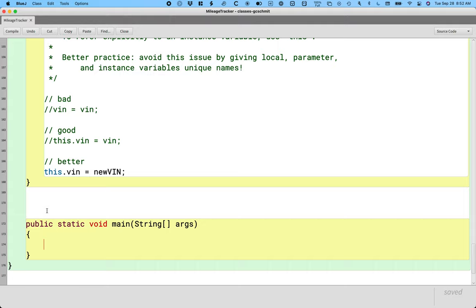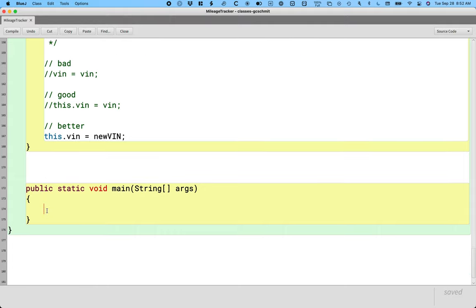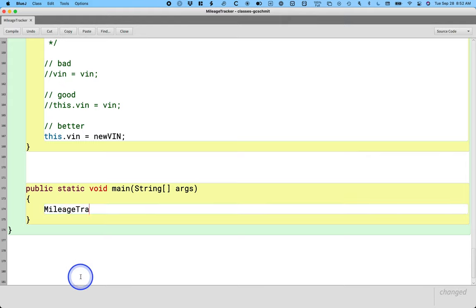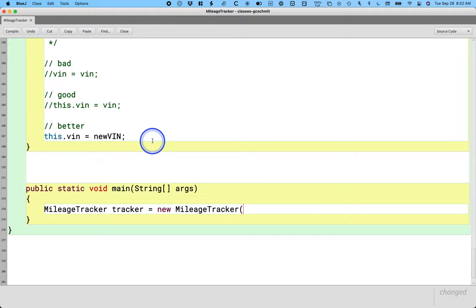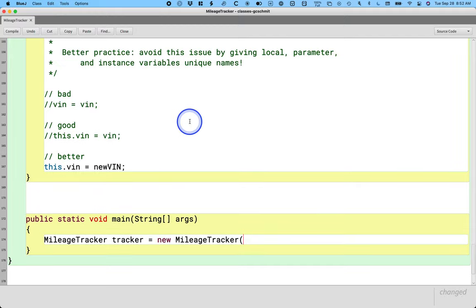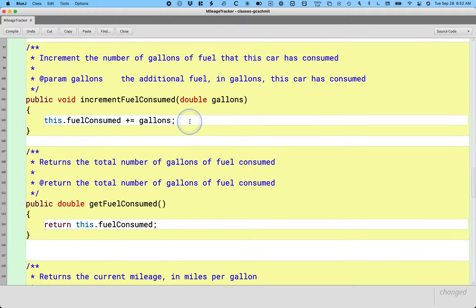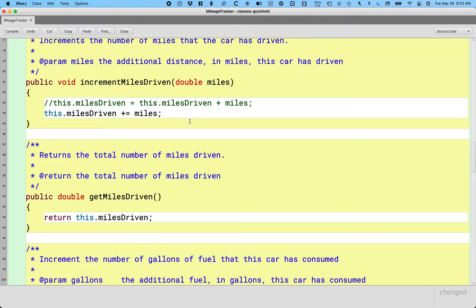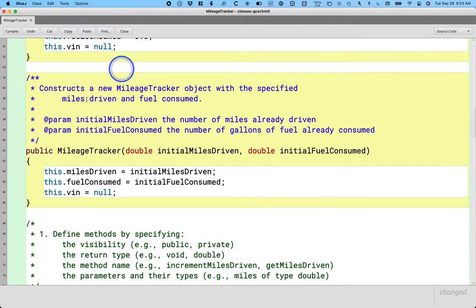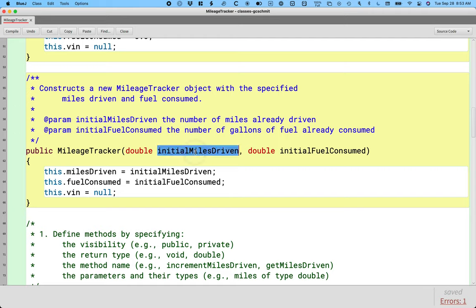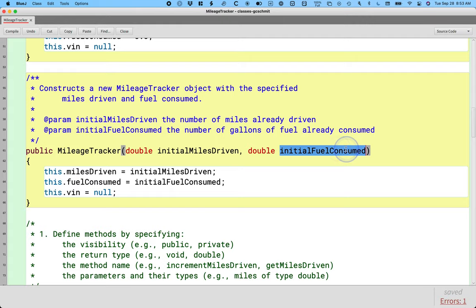So we're just going to write two lines in here. I'm going to create a local variable of type MileageTracker and just call it tracker. I'm going to assign to it the reference returned by saying new mileage tracker. And I'm going to use this as an opportunity to demonstrate calling the constructor we wrote that takes two parameters.